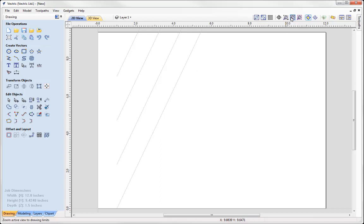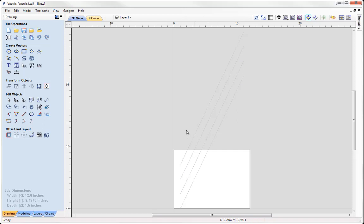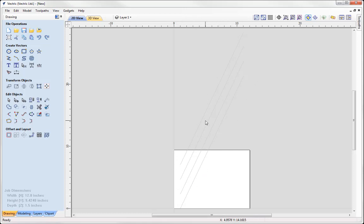If I use this option here to zoom to the drawing limits, we can see we've got these four vectors positioned here. We can see that our vectors are actually coming out of our job space, and this is because of the way that it's going to be cut. Because the top edge is in effect going to be joining up to the bottom edge.